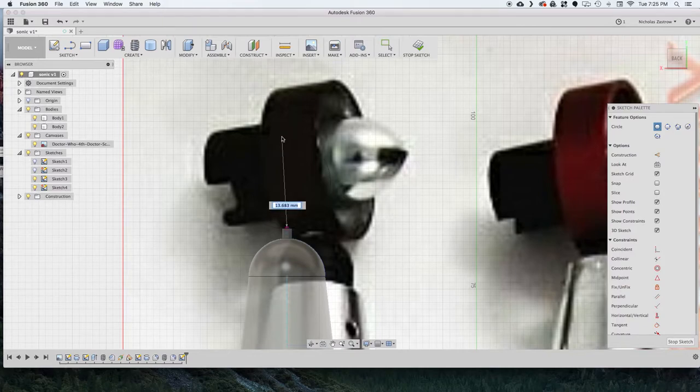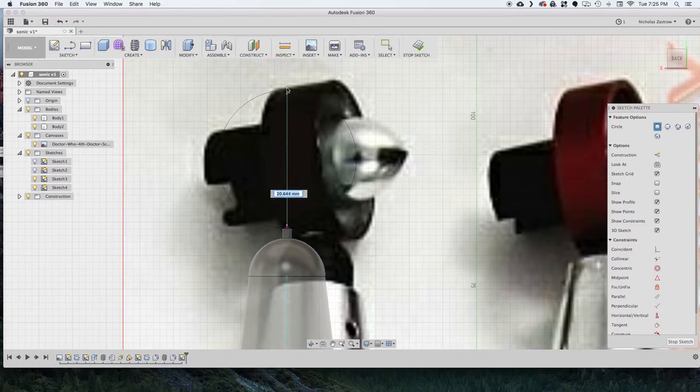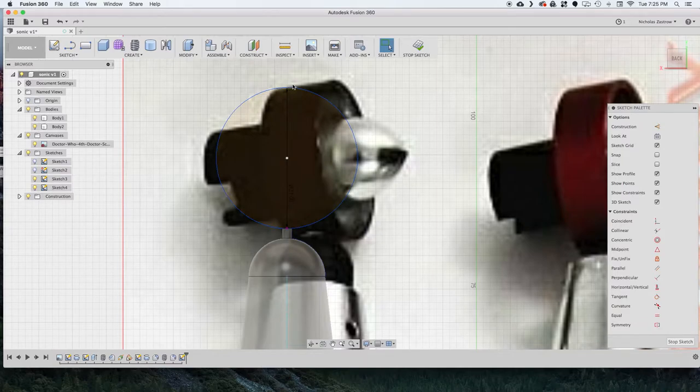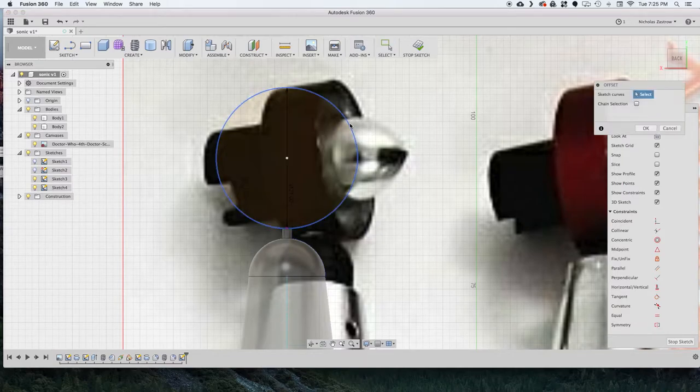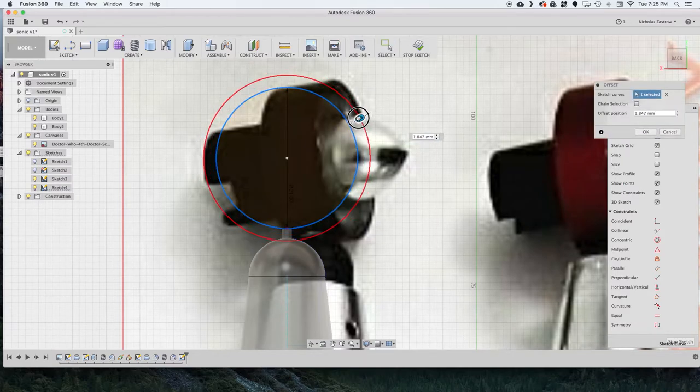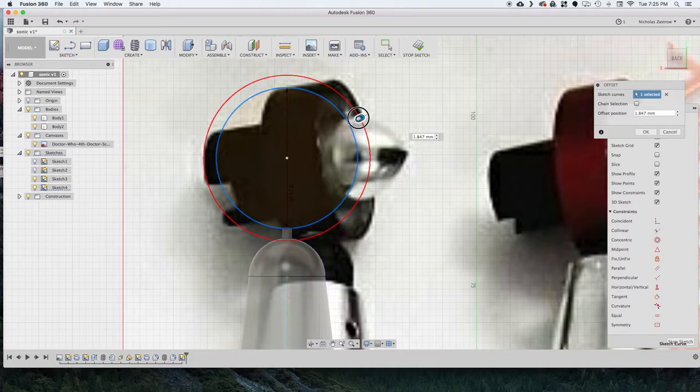So now what I'm going to do is create the top circular cylinder portion. So I'm just drawing, doing another two point circle. And just kind of eyeballing what I think is a good size. And now doing an offset of that to give me some thickness.